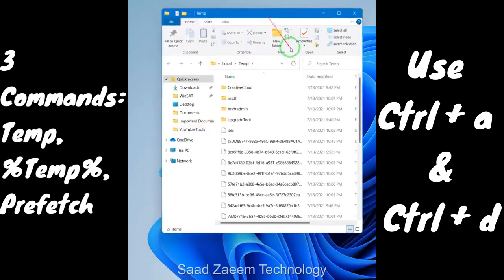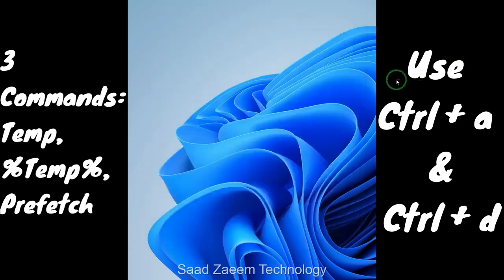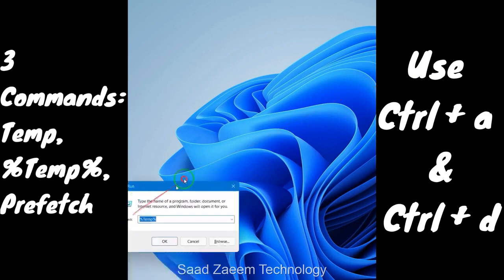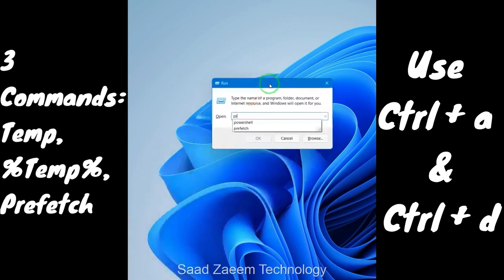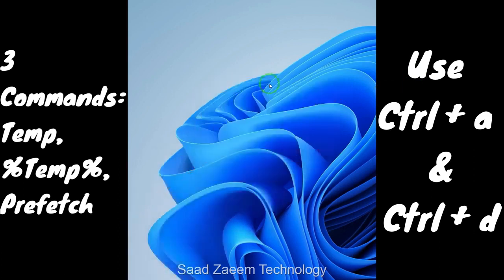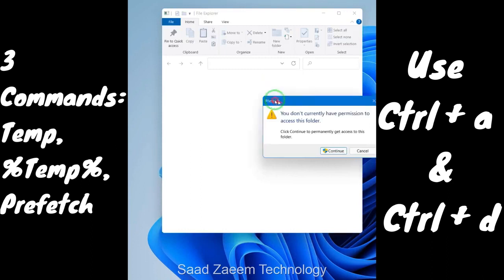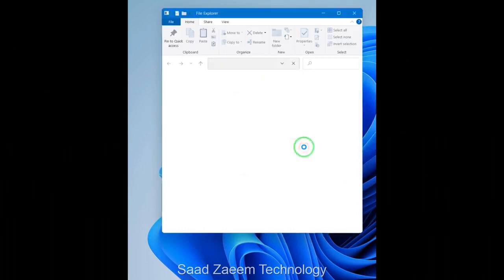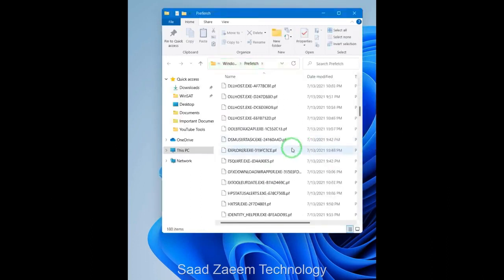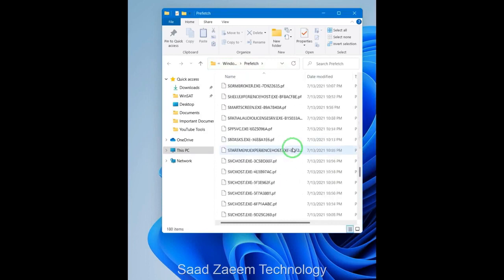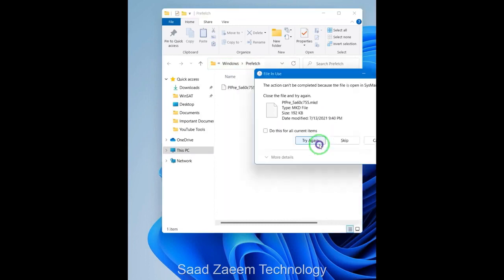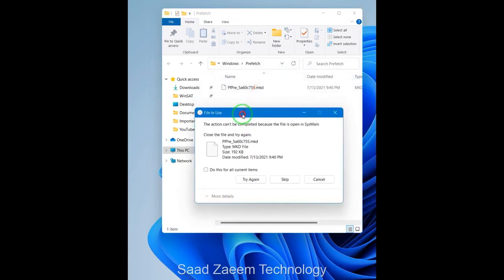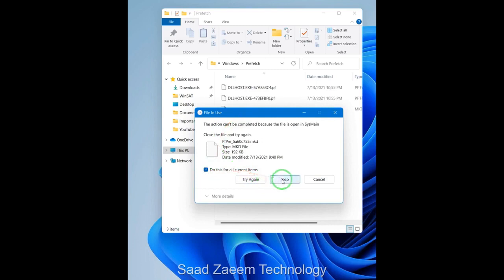Press Ctrl+A and Ctrl+D to delete them all. Then repeat the process and type in 'prefetch'. You'll be asked for permission — just click Continue, then press Ctrl+A and Ctrl+D to delete. You can skip files that are in use; just click 'Do this for current items' and then click Skip.